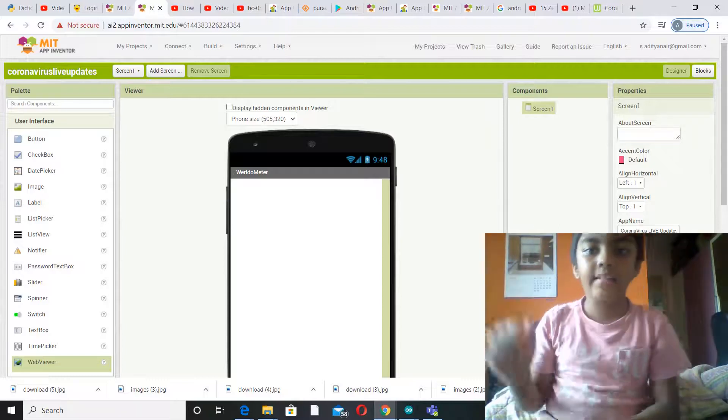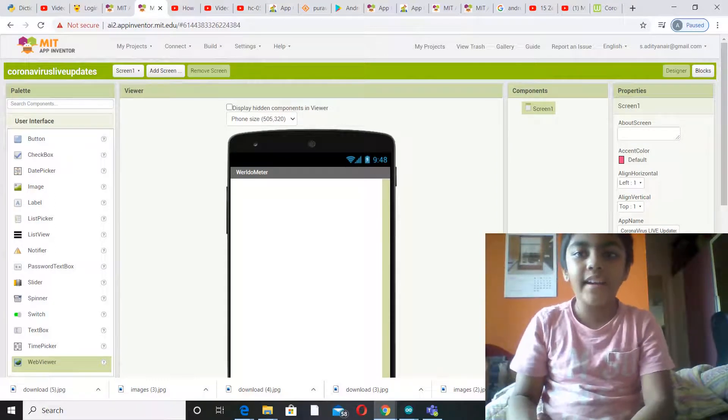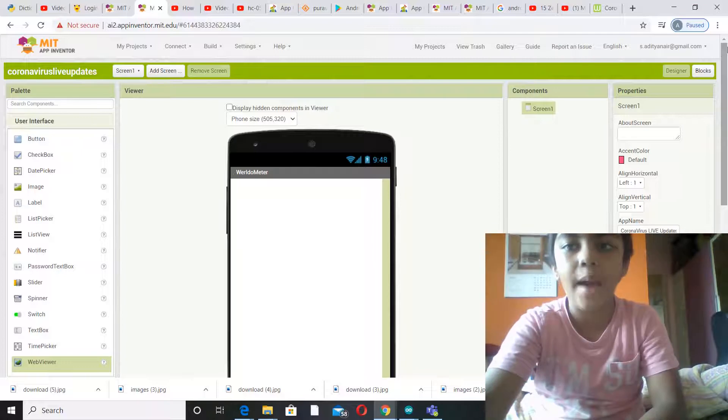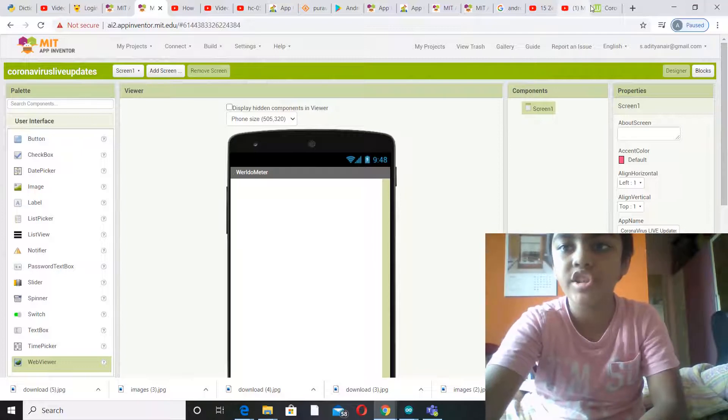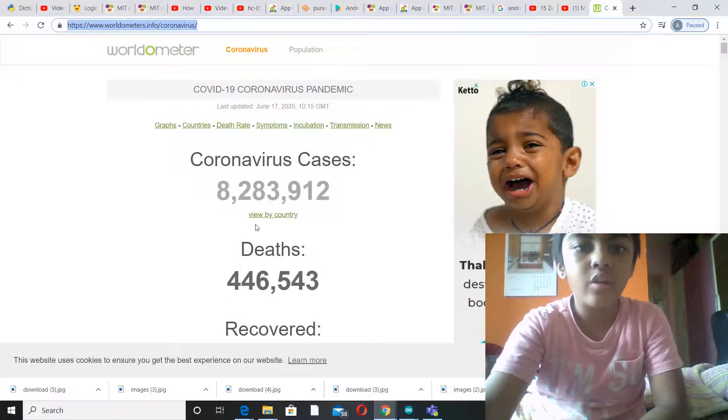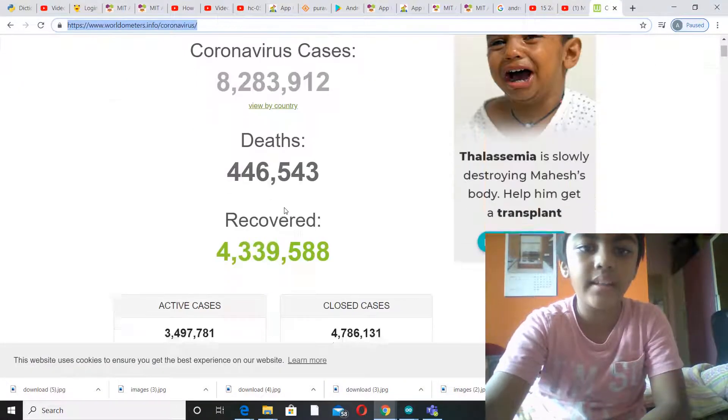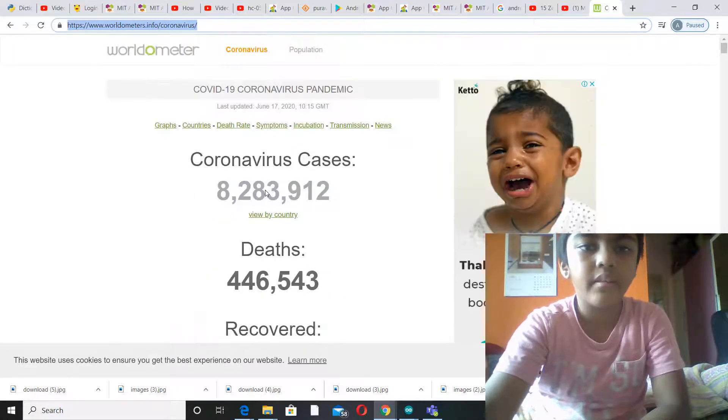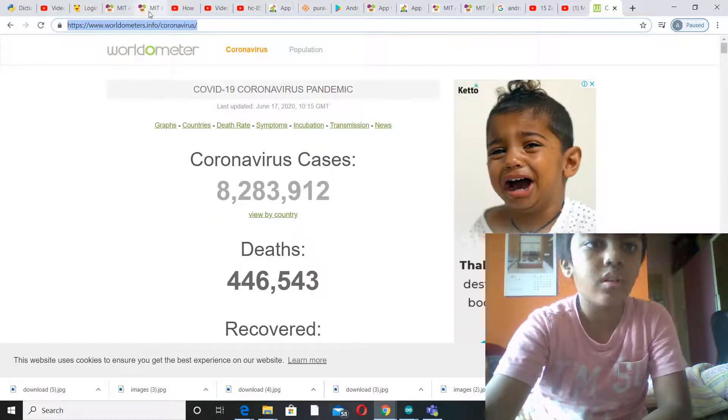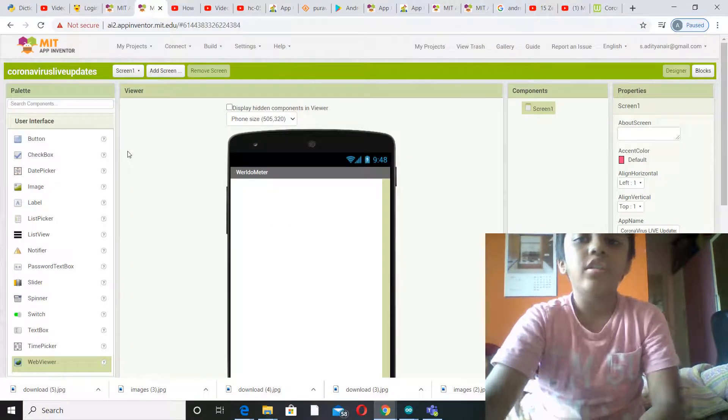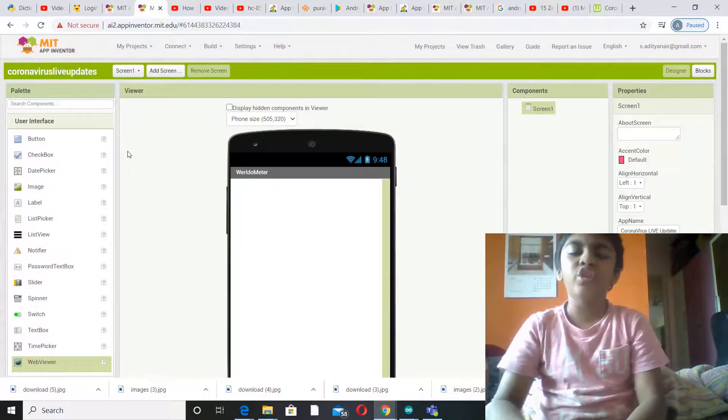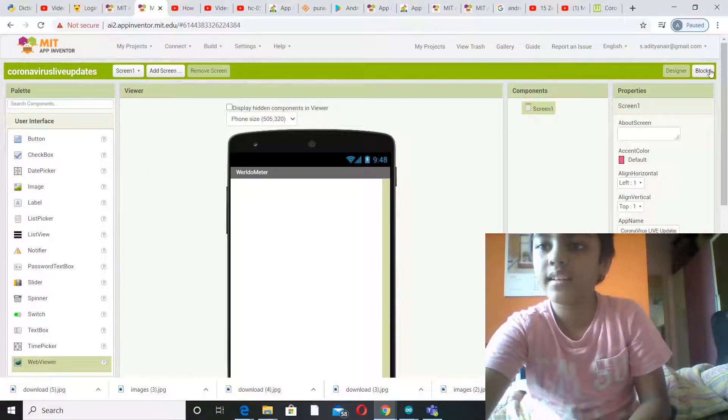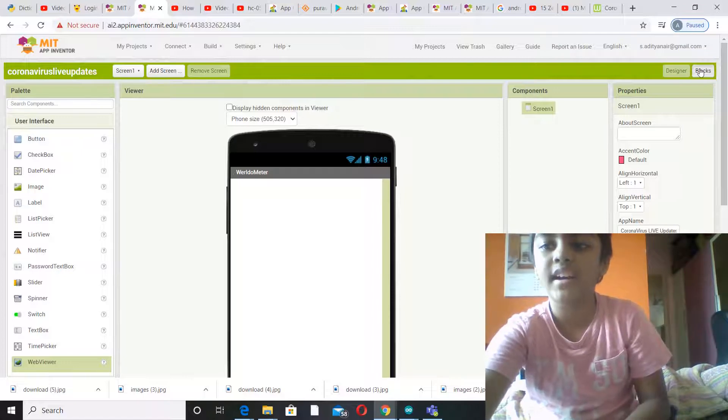Hey guys, I'm Aditya and today I'm going to be making an app in which you can see the coronavirus updates. So yeah, this you don't need to do anything in the block section for this app. This is basically an App Inventor app without any code blocks.